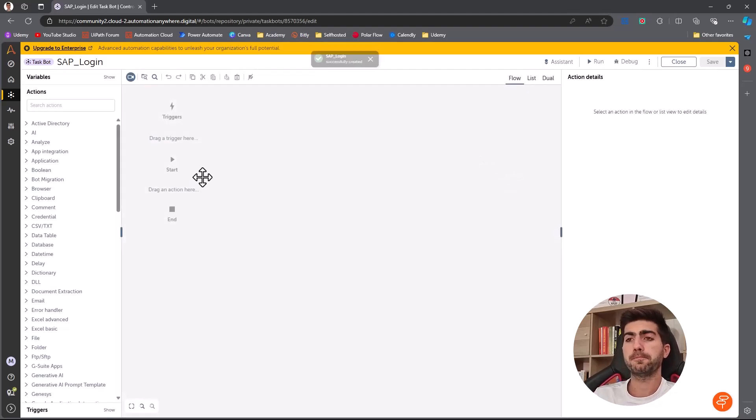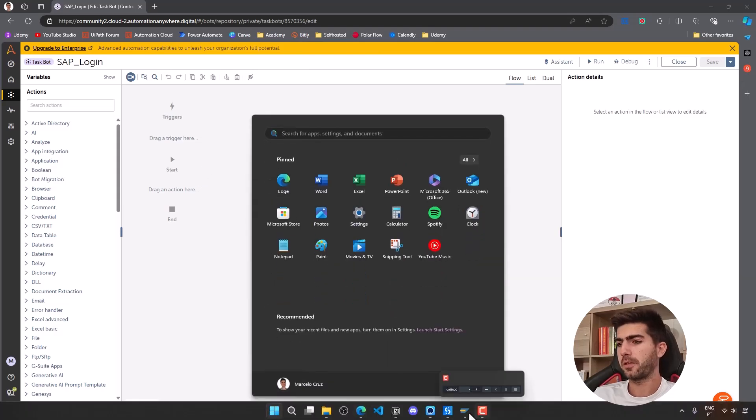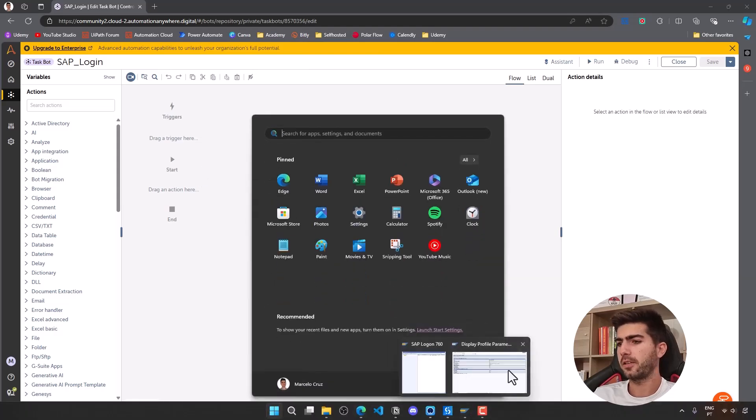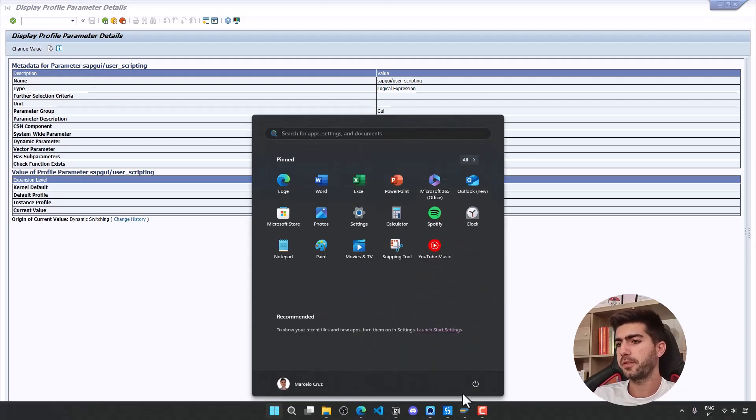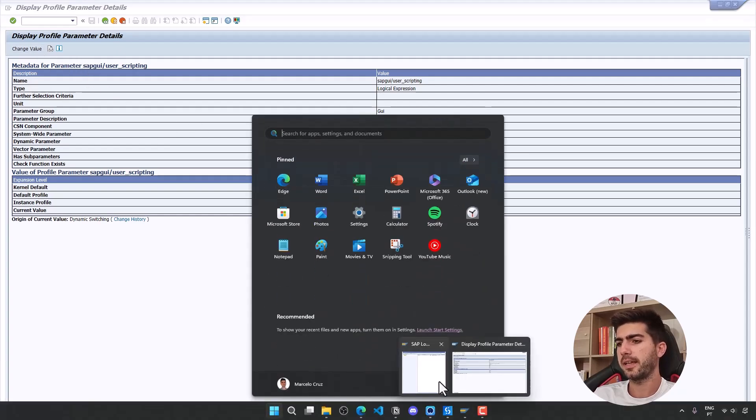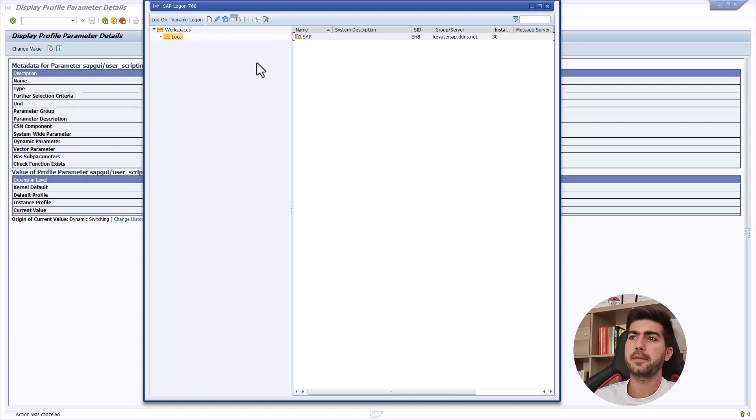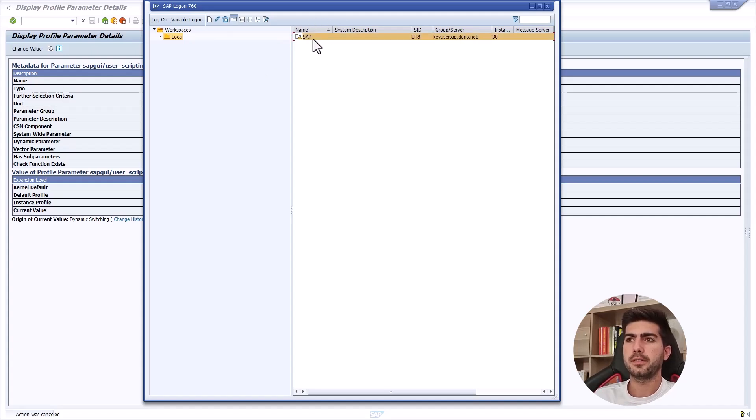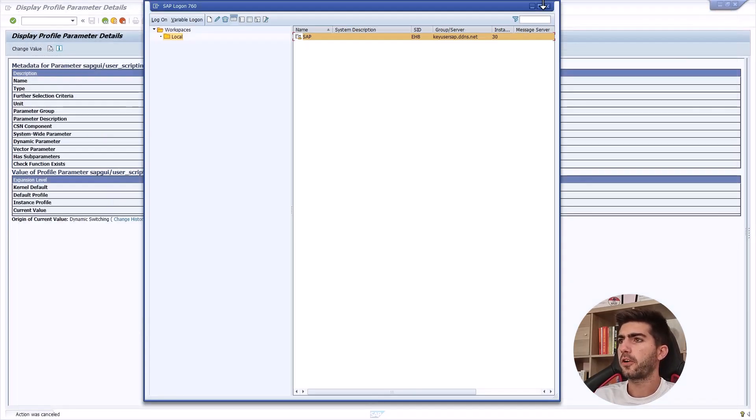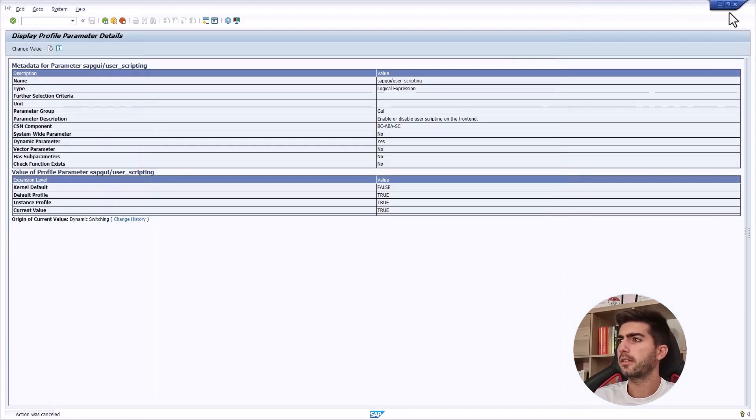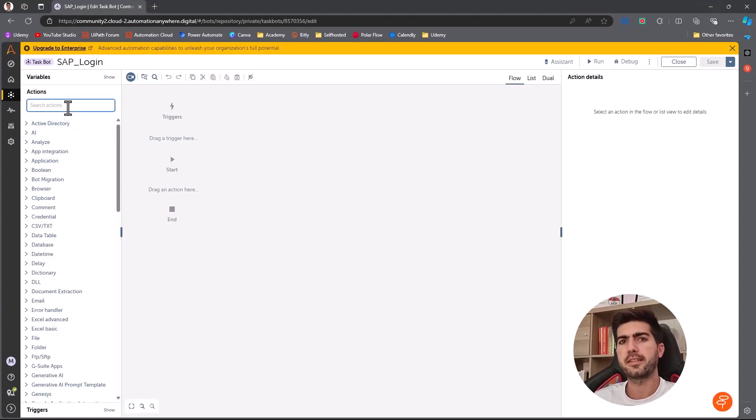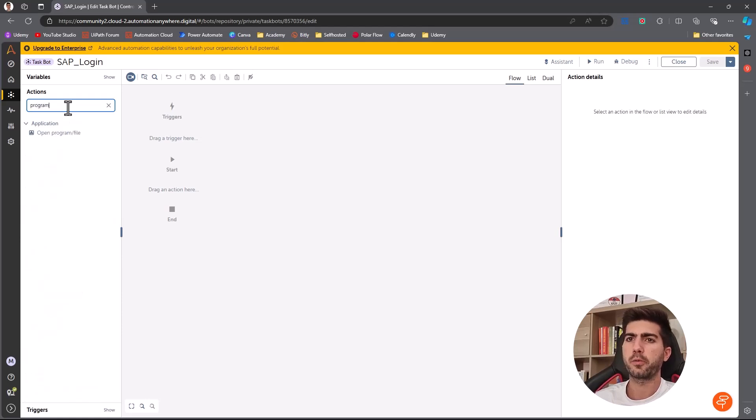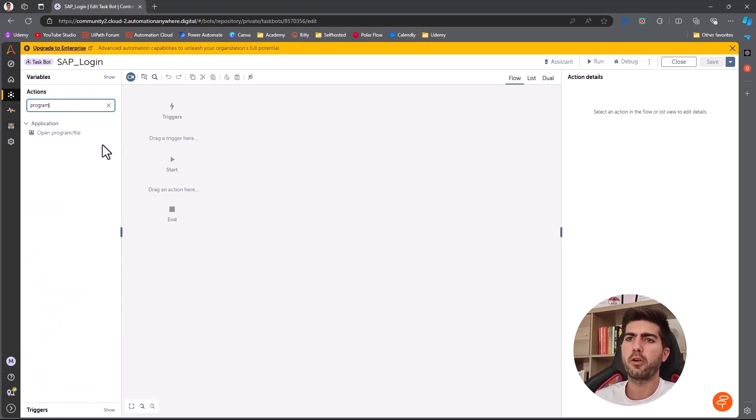So first step before doing the actual login on SAP, first we need to start SAP logon. So then from SAP logon, we can open the SAP login screen. So for that, to start SAP logon, let's use here the action that allows to start the program. So here we'll use the action open program file.